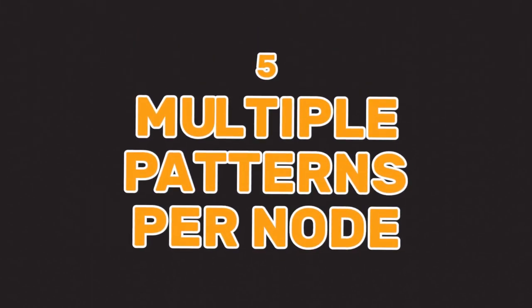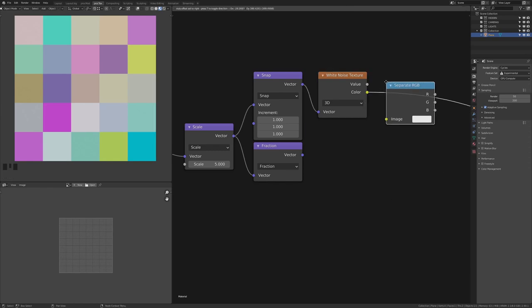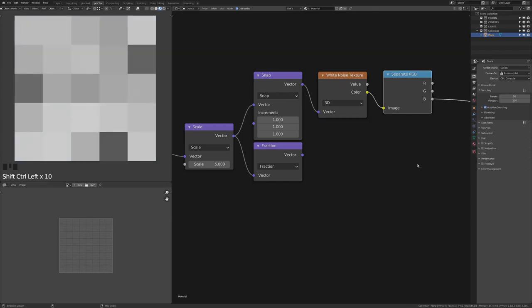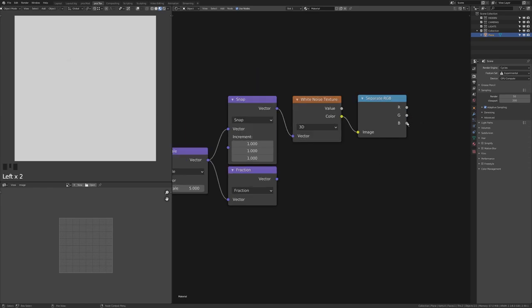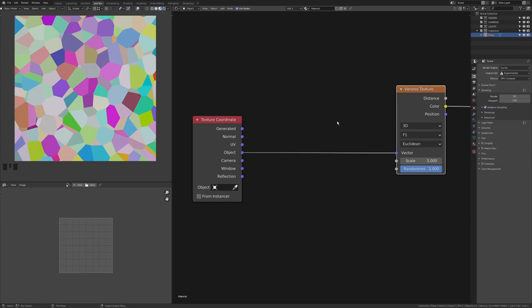This technique also applies to the Voronoi, Magic, Noise, and White Noise nodes. You can extract three patterns from each of these nodes as R, G, and B via the color output. Add a Converter > Separate RGB to any of these noodles — the Value output and the Red socket correspond exactly, but you also have Green and Blue. So instead of adding three separate White Noise textures for location, rotation, and scale, you can just use R, G, and B from a single color output.